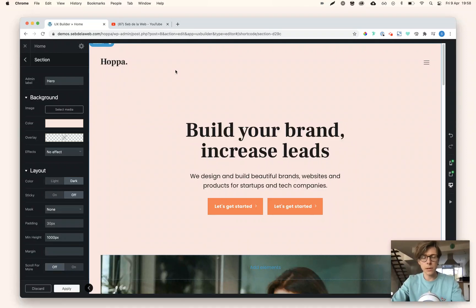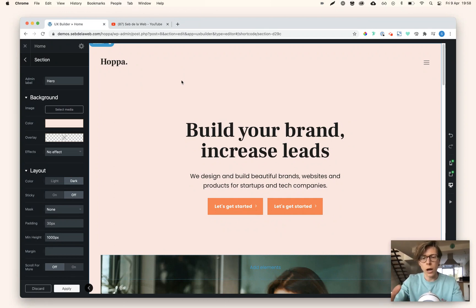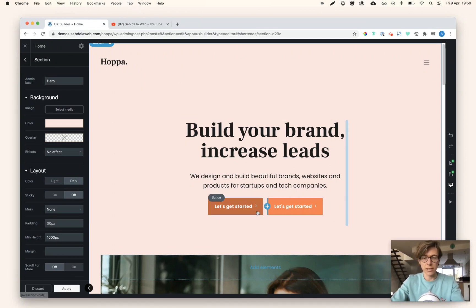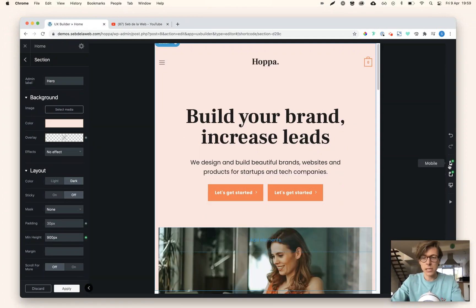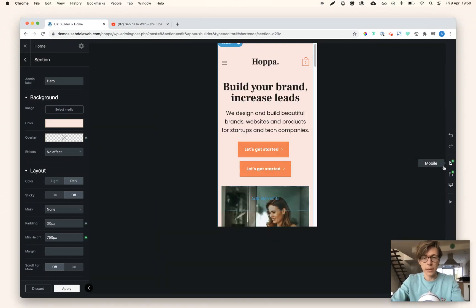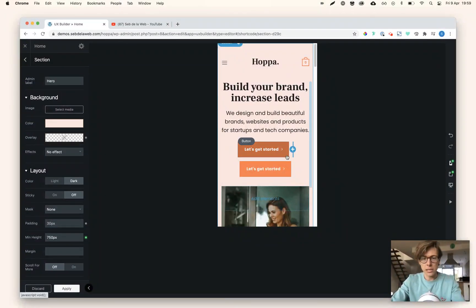We're back with another quick video tutorial on the Flatsome theme UX builder. I'm going to show you how to align two buttons next to each other. This is very easy, but the trick is how to display them nicely on mobile.